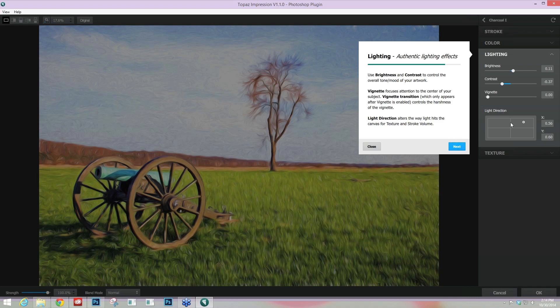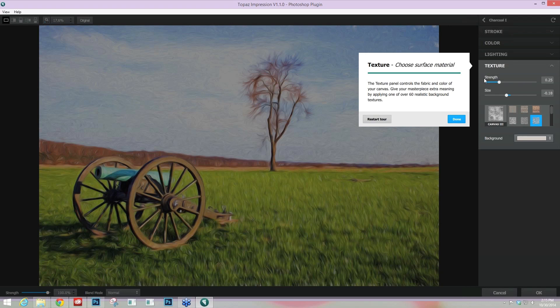You can also choose the light direction, which is really important when you're working with really heavily stylized paint such as impasto or something that has a lot of height to it. The light direction and how the light is theoretically — or internally — simulating how it's hitting your canvas or paper really changes the way your image feels. Lastly, we have our Texture, where you can change the strength and size and choose different textures.